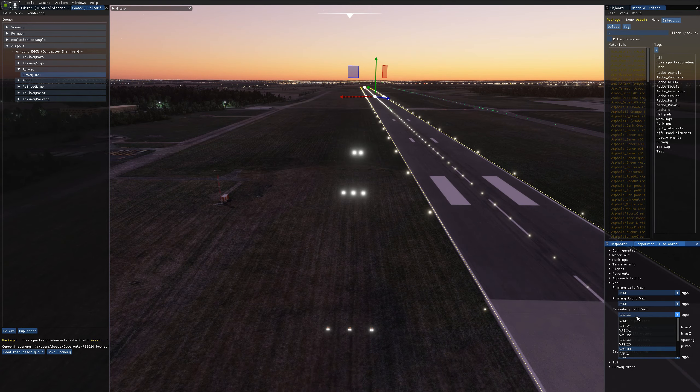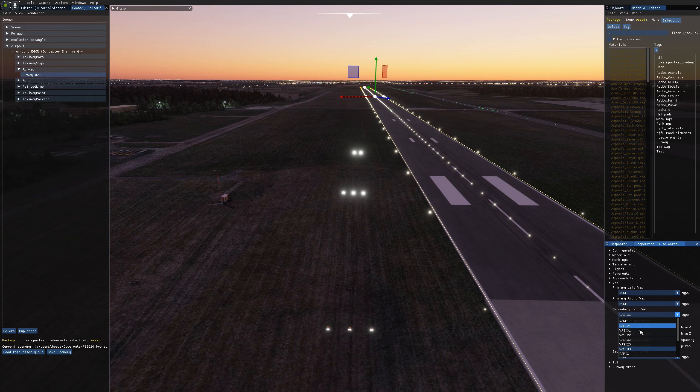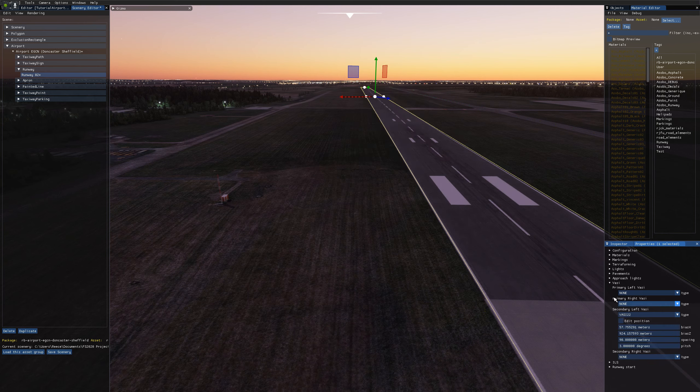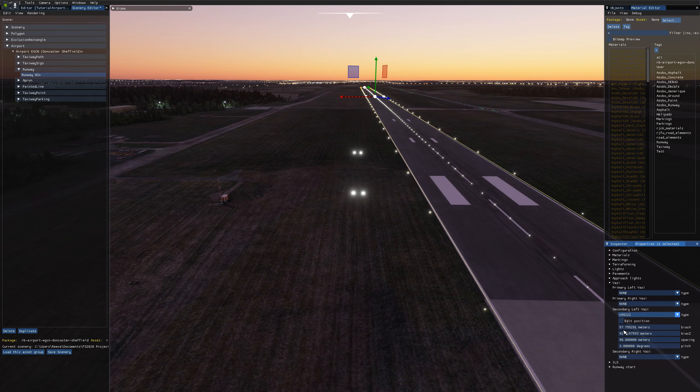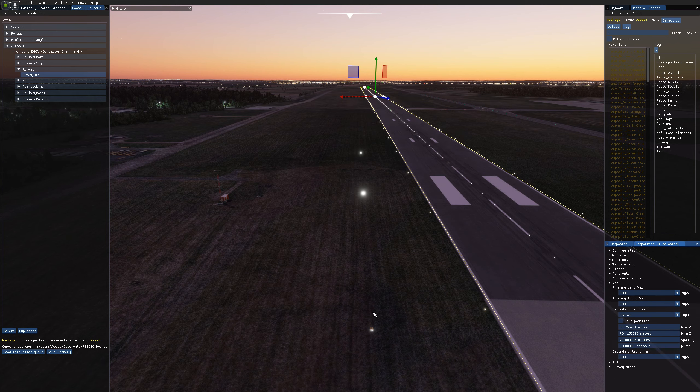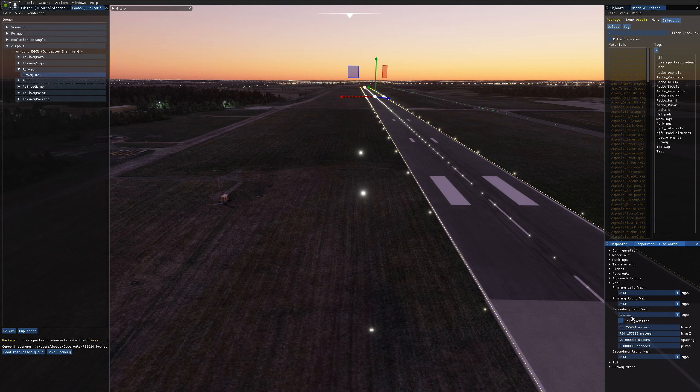So there's many different types of VASI. So we've got the VASI with the numbers here, and this just dictates the different arrangement of lights. So like VASI 2-2 is two lights and two rows. VASI 3-1 is three rows, one light, and so on. I think you could work out the rest on your own.